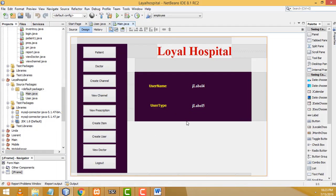Hi friends, welcome to Tutor's Funny Channel. Today I'm going to teach how to make the Hospital Management System step by step. Today is part two of our tutorial. In our last class we saw how to create the user type. In this class I'm going to teach the login form. So let's select the package.